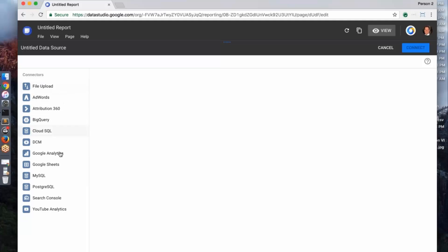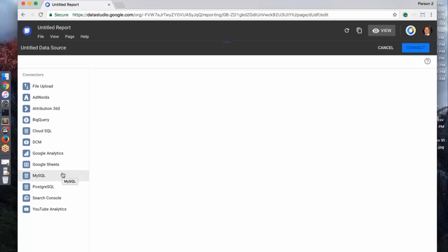So we have a bunch of connectors to different types of data and we're continuously adding more and more. At Google, we have a lot of popular products, so we've added connectors directly to those products. We know a lot of data lives outside of Google, on-premise data, so we have connectors to MySQL and Postgres, different databases.